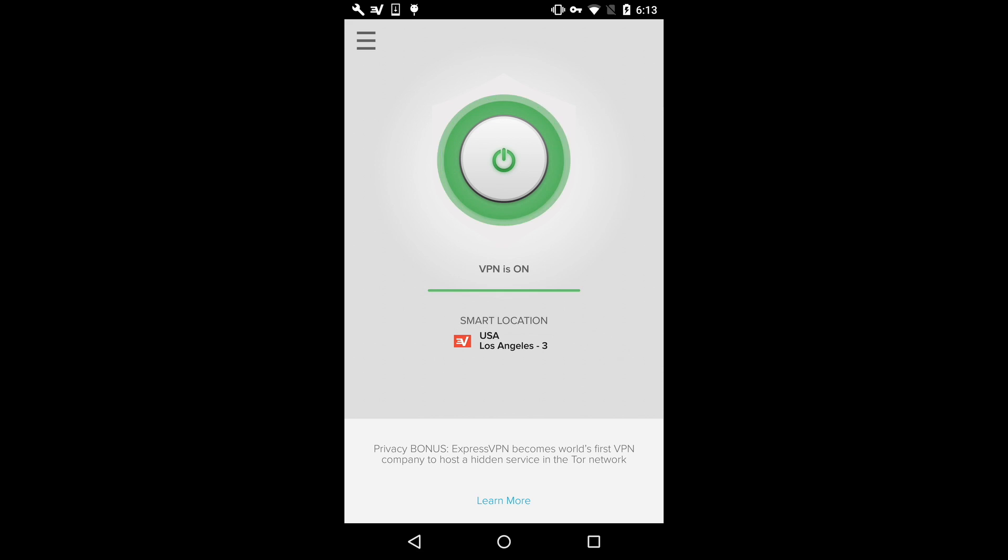The On button will turn green after you've successfully connected to ExpressVPN. To disconnect from the VPN location, simply tap the On button again.